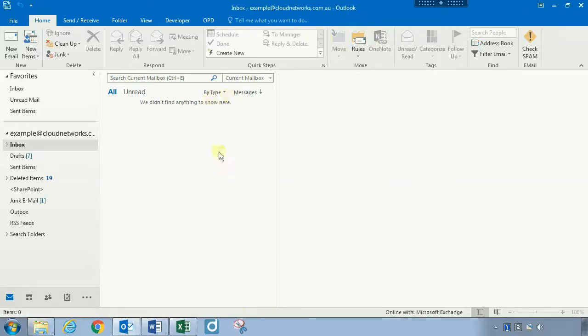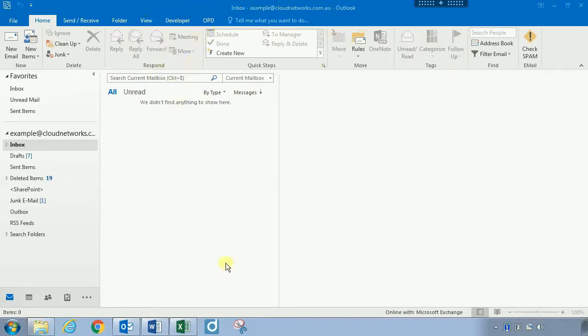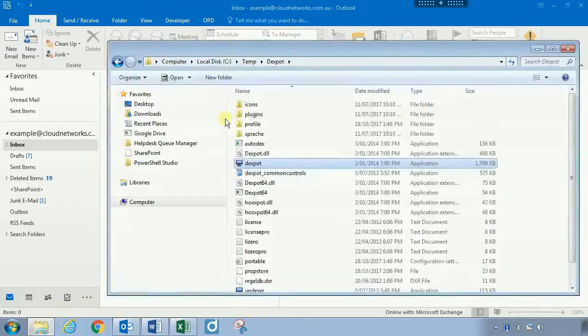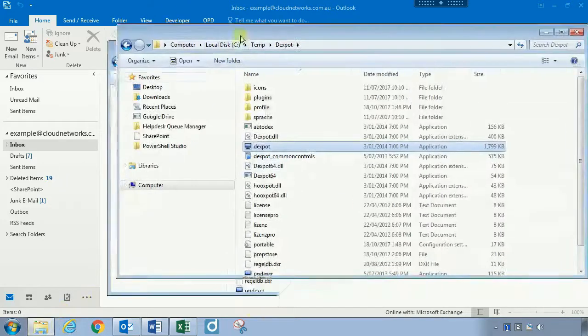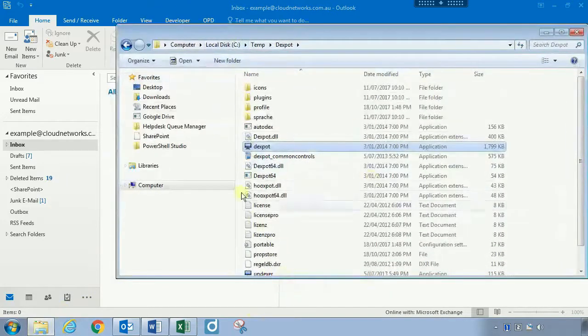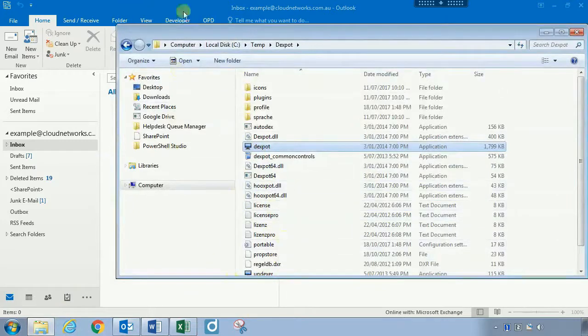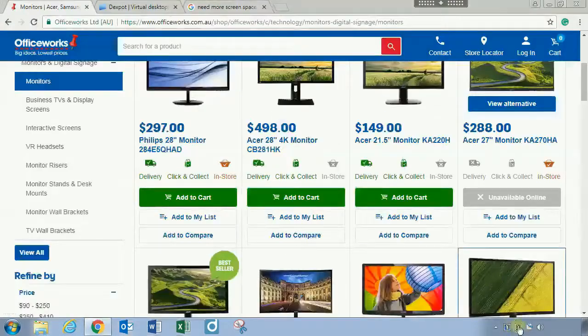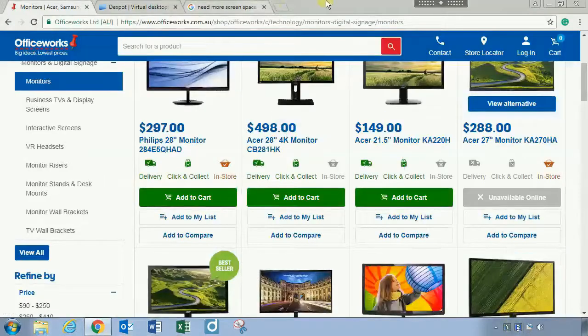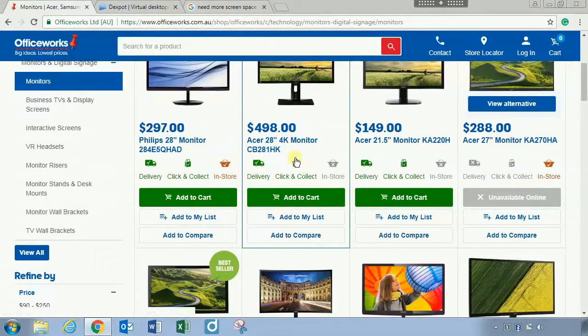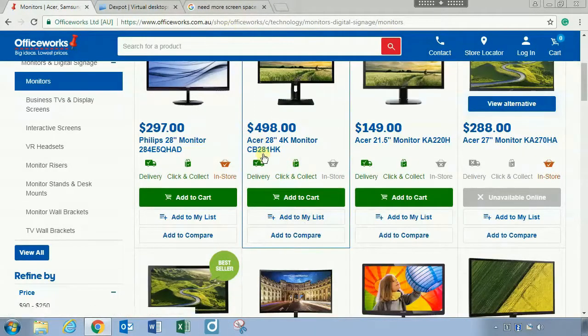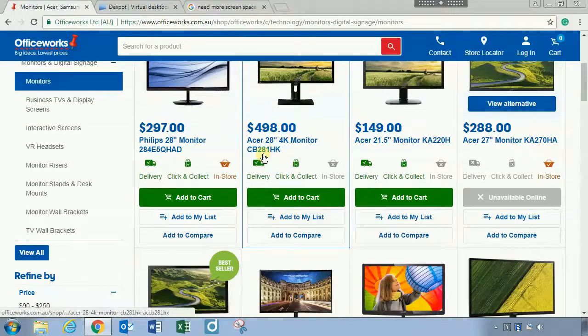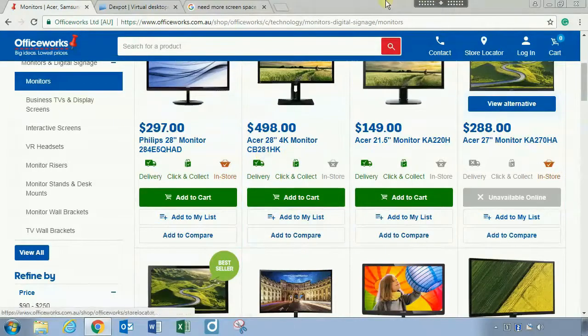One way I like setting up Dexpot is to have my Outlook open on the main screen. Maybe I'll use Explorer to open up files for a quick preview, but I'll keep my main screen with Outlook open on number one. Then you can flick over to number two that might have Chrome, your Word file, Excel and stuff like that. Now I did mention you can have up to 20 virtual screens.